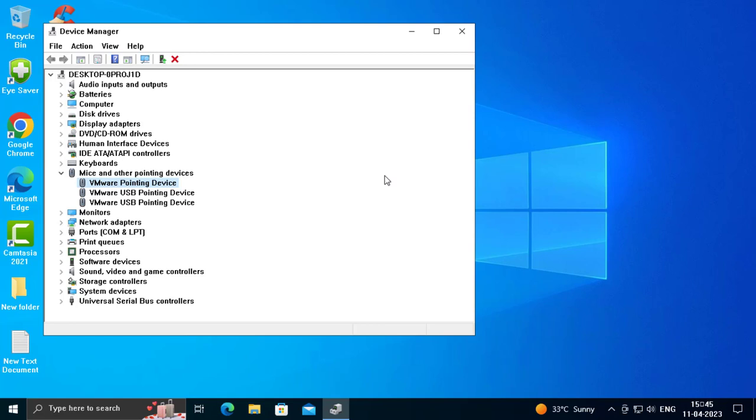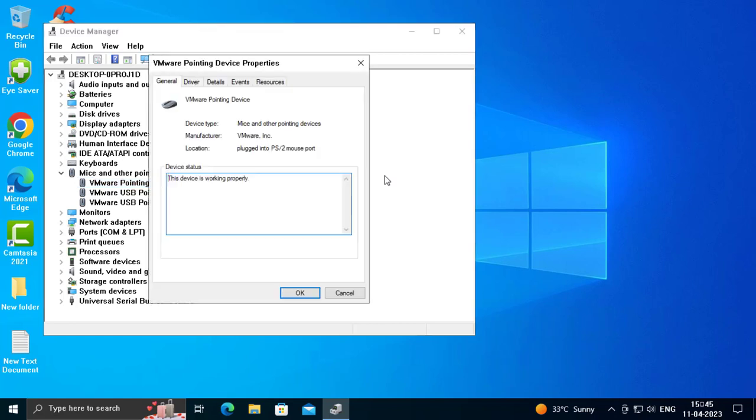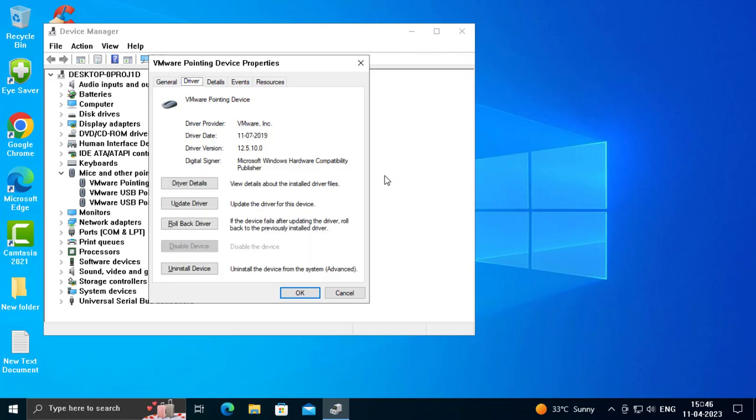If you have resolved the problem, that's it. If you haven't resolved this problem, you want to do a few more steps. Press Enter on the pointing device and use Tab button on keyboard to go to Driver again.